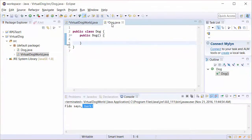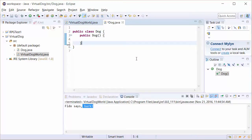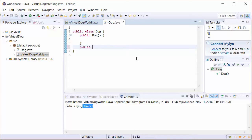Think about some of the behaviors that dogs do. In this case, we're going to create the behavior of speak. So we're going to have this dog speak. We're going to create a method and make it public so that in our virtual dog world, we can have our Fido object speak.